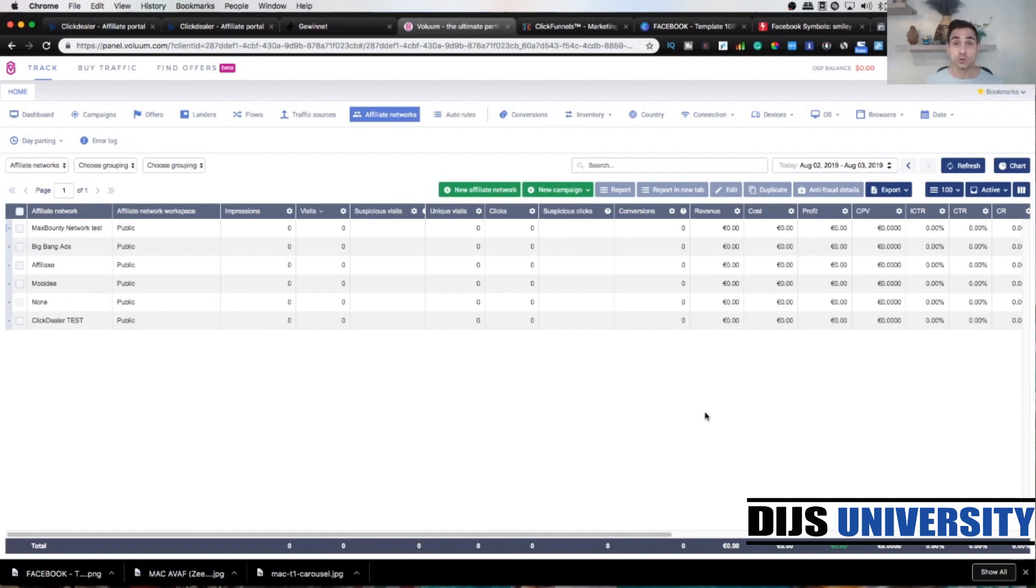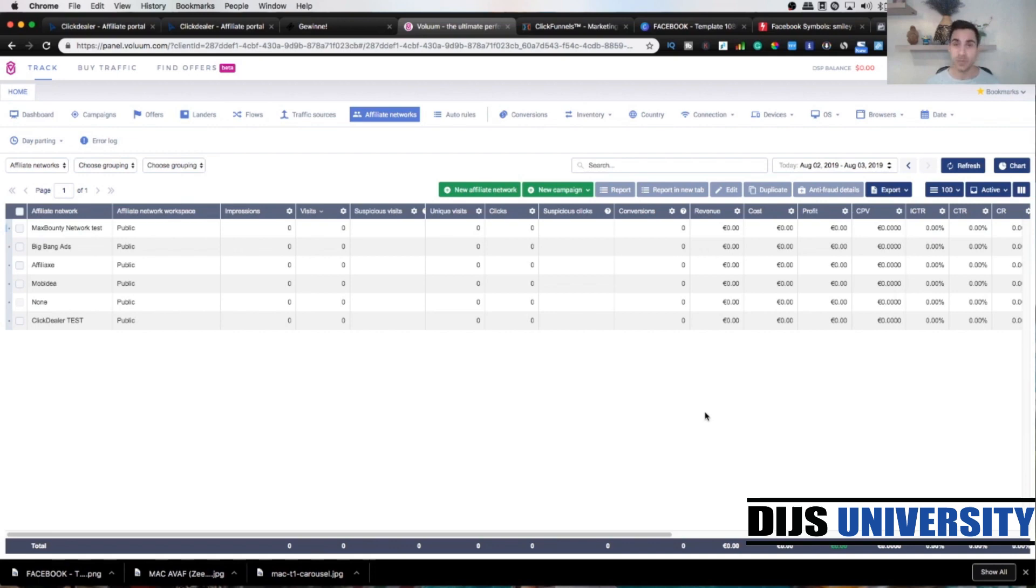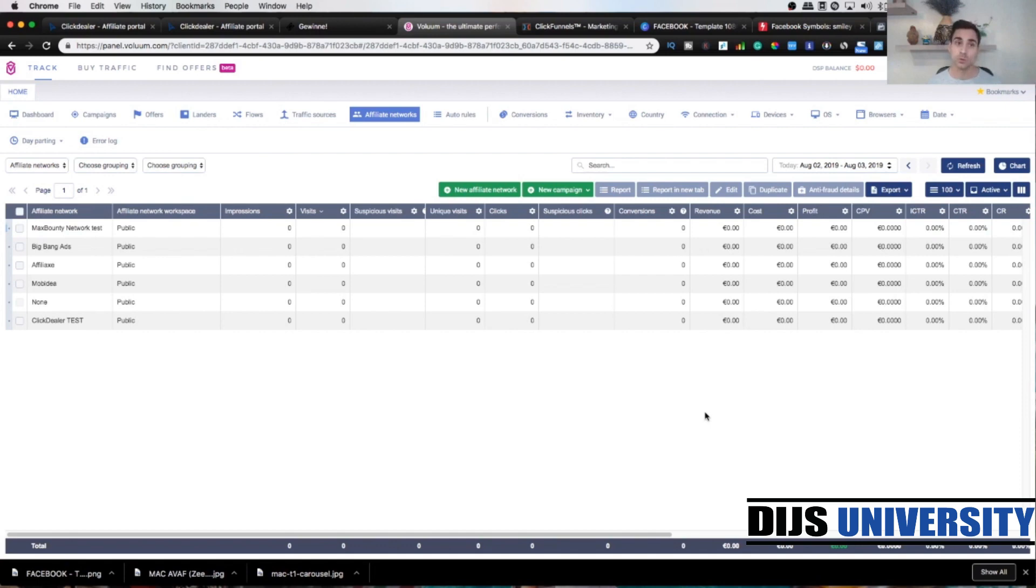Welcome back to our tutorial videos showing you how to connect Volume Tracker with ClickDealer Affiliate Network. Today's video is part number two where we're gonna create three new elements, particularly traffic source, lender, and a campaign. Last time in part number one we created an affiliate network which was ClickDealer and we added an offer from the ClickDealer affiliate network.